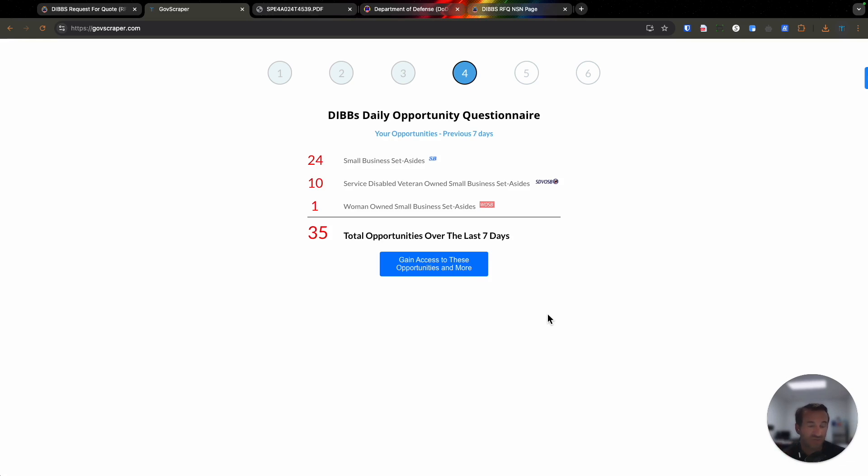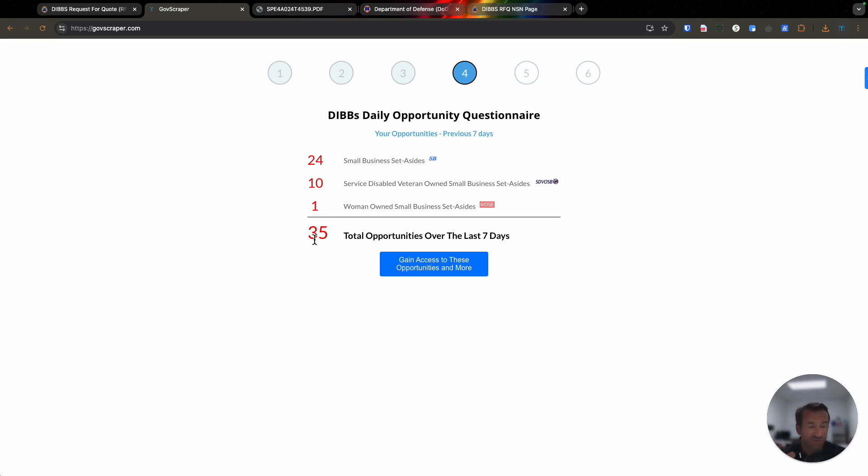What it's showing us is, over the last seven days through DIBS, based on the criteria I put out there, there are 24 small business set-aside opportunities. There are 10 for SDVOSBs and one for a WOSB, meaning there are 35 total opportunities over the last seven days that I can bid on. And that Excel file that I'm going to get on a daily basis will have each and every one of those opportunities.